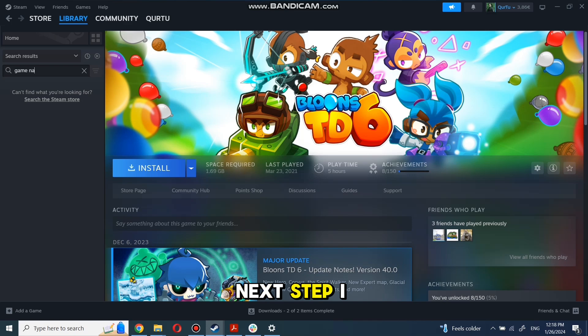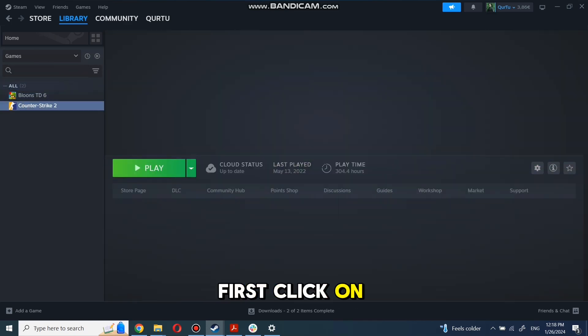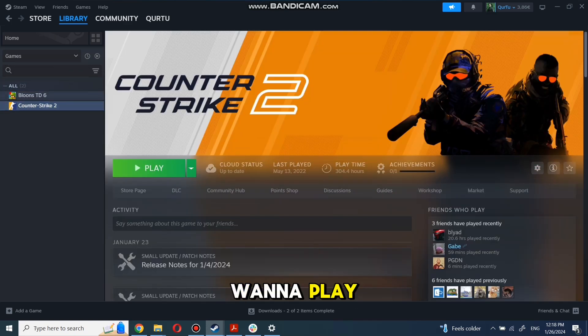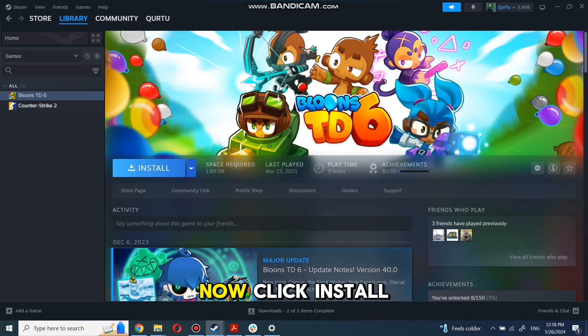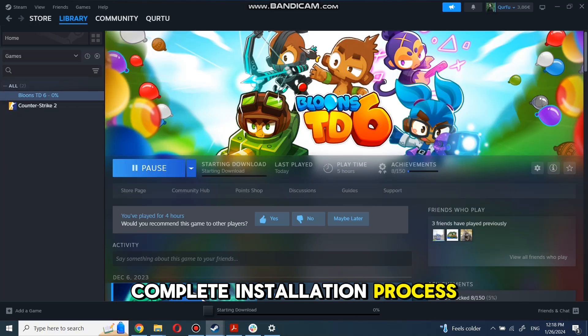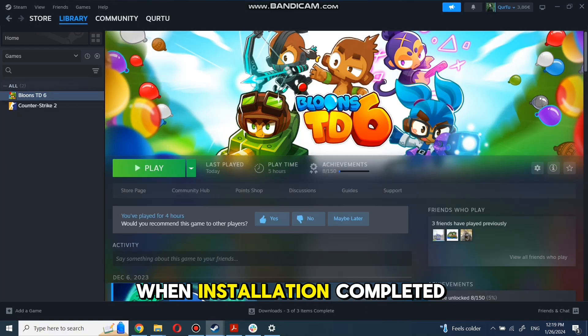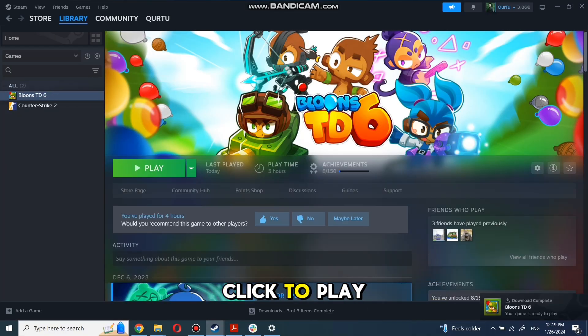Next step I will show on a game I own. First, click on the game you want to play. Now click Install. Complete the installation process. When installation is completed, click to play.